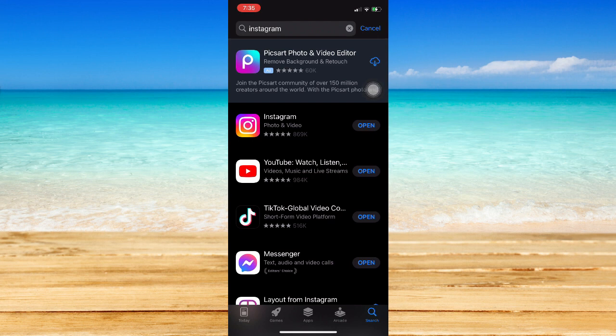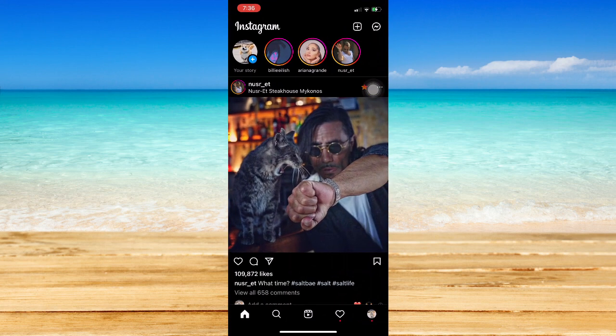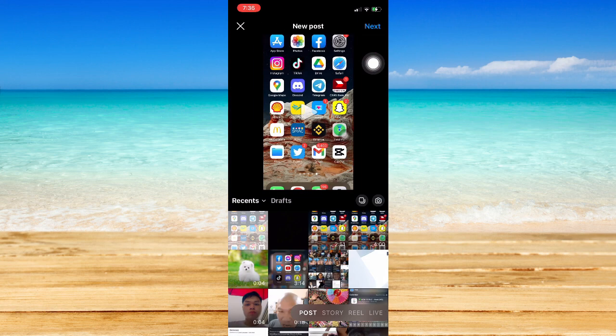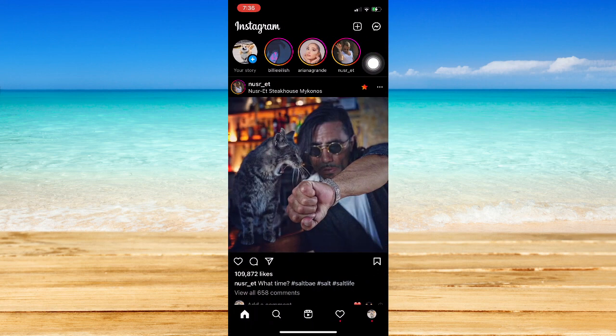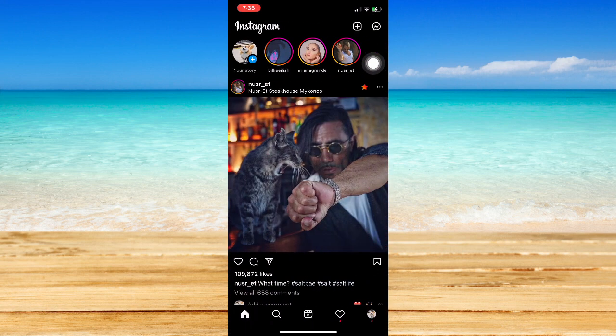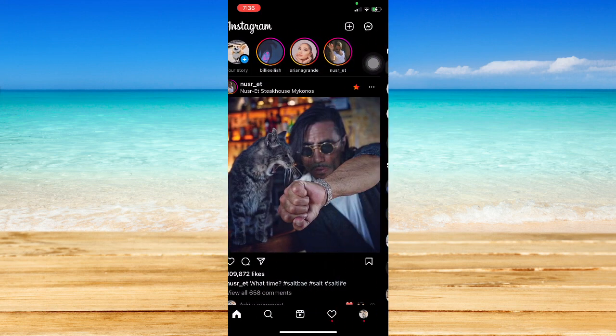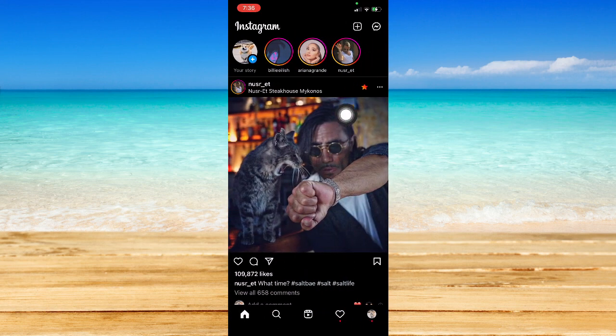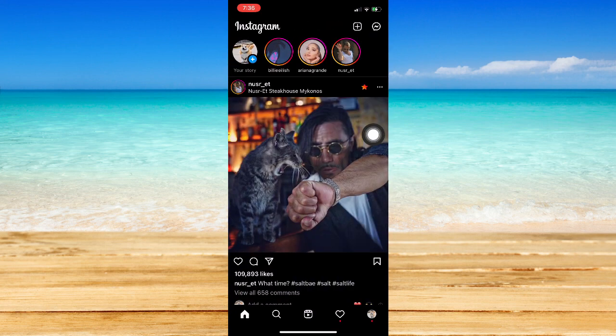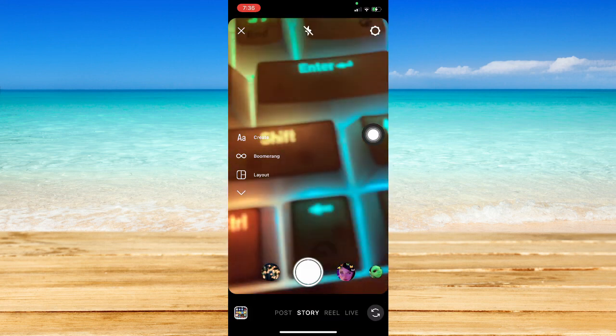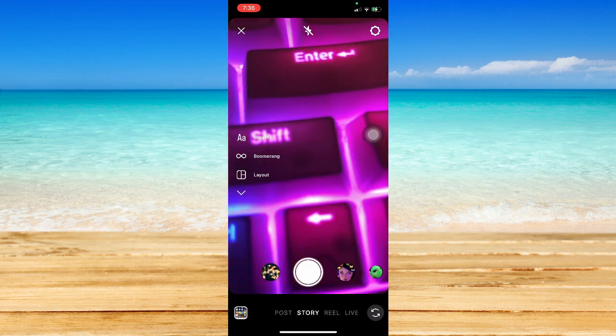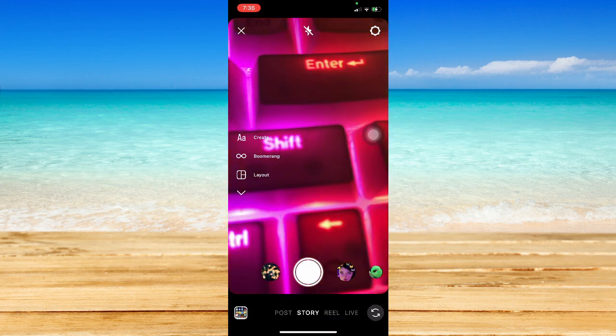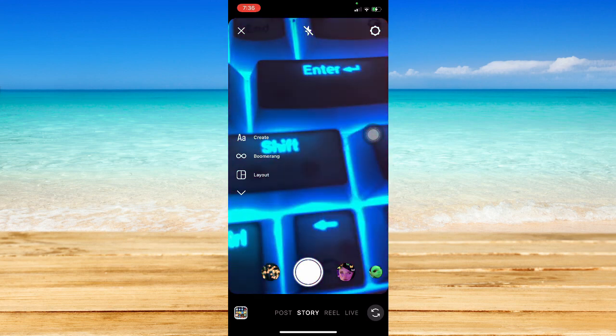Now once you have updated your Instagram, you may open it and go to your story section by clicking on the plus button right here. You may also go to your story section by swiping right on your newsfeed or home, like this.